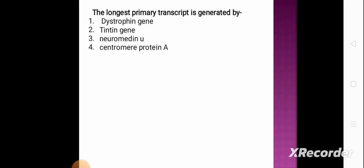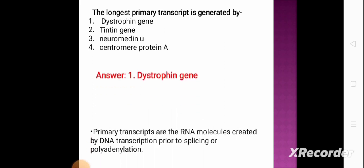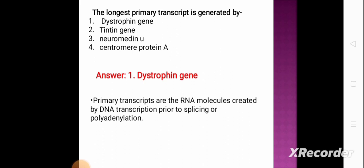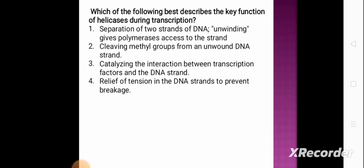Next question: the longest primary transcript is generated by — option 1: dystrophin gene, option 2: titin gene, option 3: neuromedin U, option 4: centromere protein A. The correct answer is option 1, the dystrophin gene. Primary transcripts are the mRNA molecules created during DNA transcription prior to splicing or polyadenylation. Next question: which of the following best describes the key function of helicase during transcription? Option 1: separation of the two DNA strands (unwinding) giving polymerase access. Option 2: cleaving methyl groups. Option 3: catalyzing interaction between transcription factors and DNA. Option 4: relief of tension to prevent breakage.